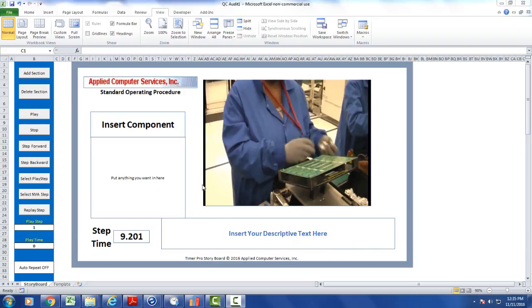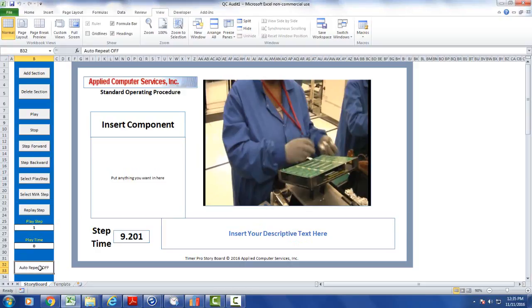Based on client requests who wanted to play the storyboard in a loop, we've added a new feature down here at the left hand side in the panel called auto repeat. If you click on it, it will toggle it on. If you click on it again, it will toggle it off.